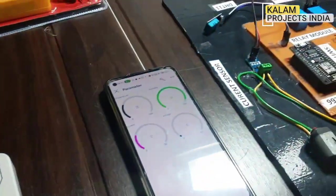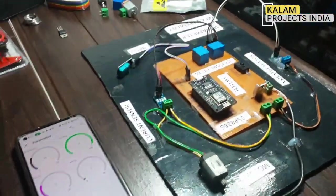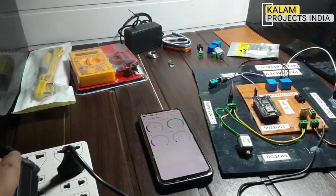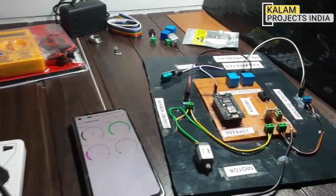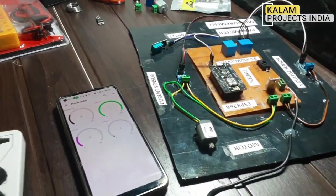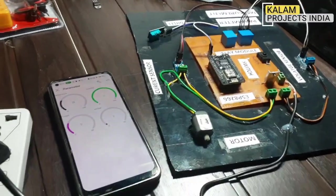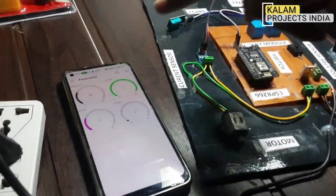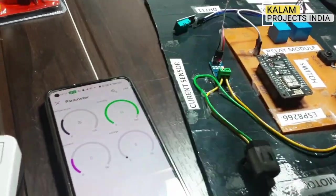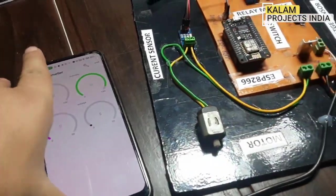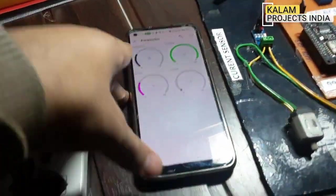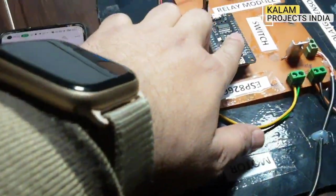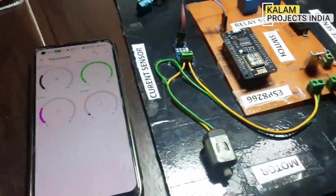Let's see the demonstration. First we will put on the power supply, then it will power the load, and then it will connect with the hotspot. As we connect — we will set the hotspot name and password — and it will automatically connect.